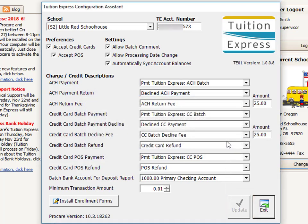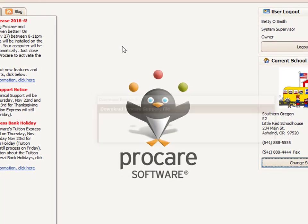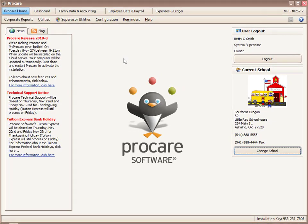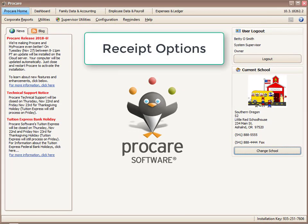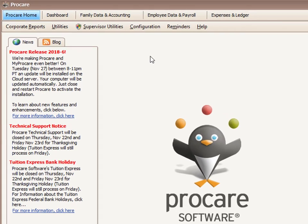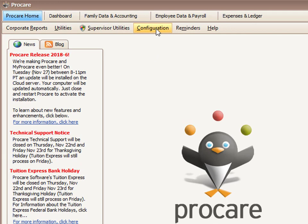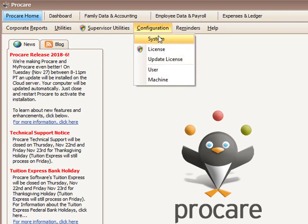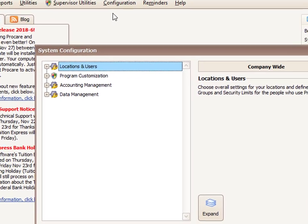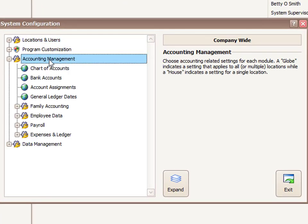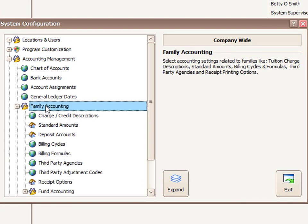Now I'll click the Exit button to close this page. The next setup step is configuring a receipt option, which applies to what we refer to as a POS or ledger point-of-sale transaction done with a parent or customer at your center. Go to the Configuration tab at the top, then under System, go to Accounting Management, then Family Accounting, and at the very bottom click on Receipt Options.